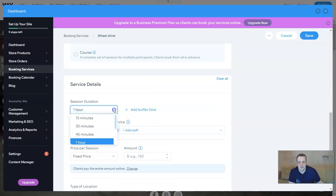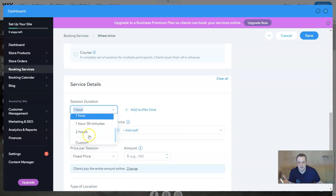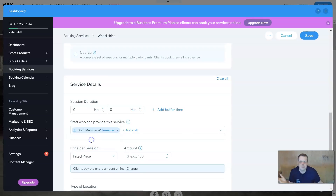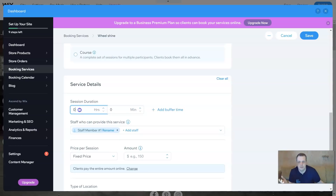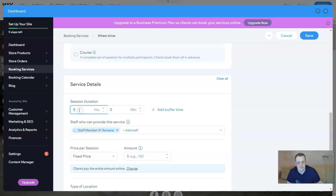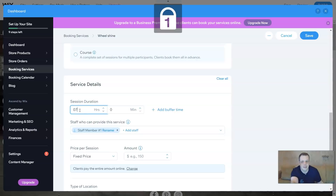For service detail, you can say one hour, 15 minutes, 30, 45, and you can custom make this as well. If you want custom, you can make it like seven hours - I hope that a will wash service doesn't take seven hours, but of course you can.